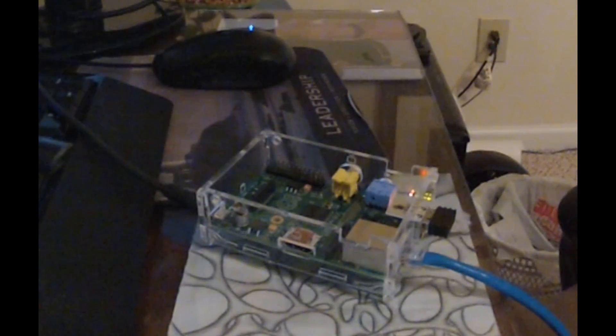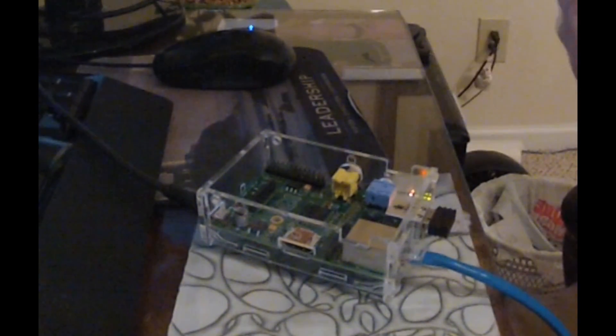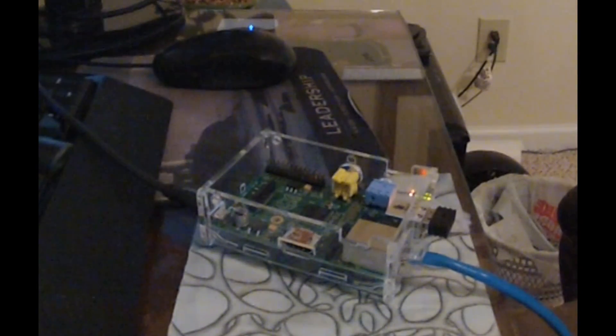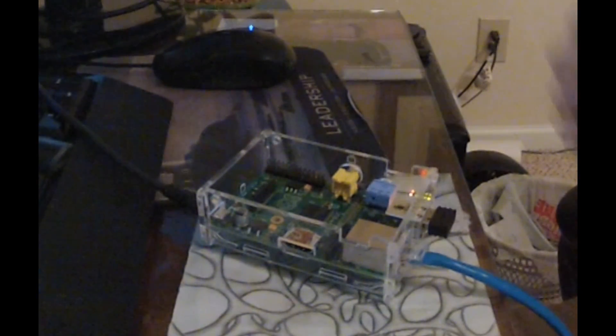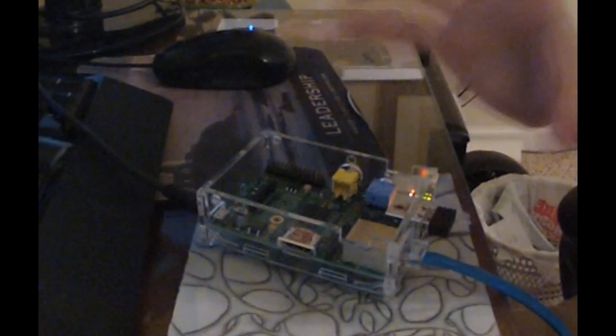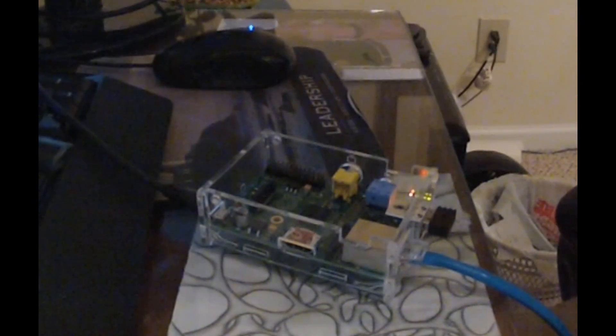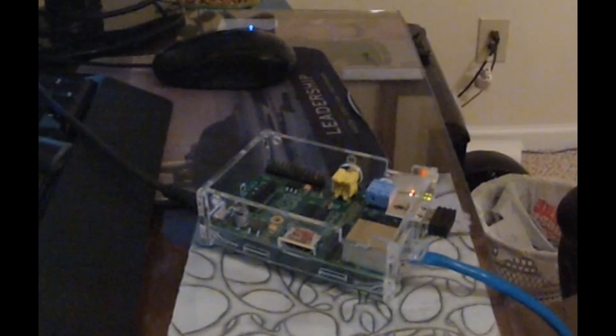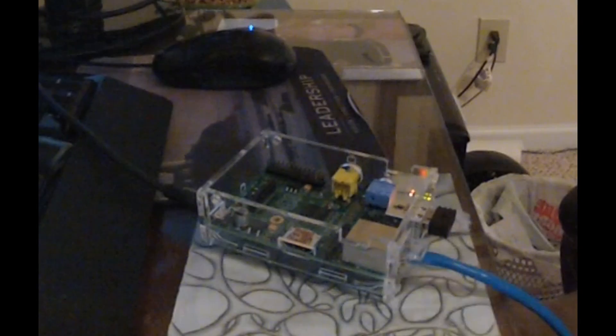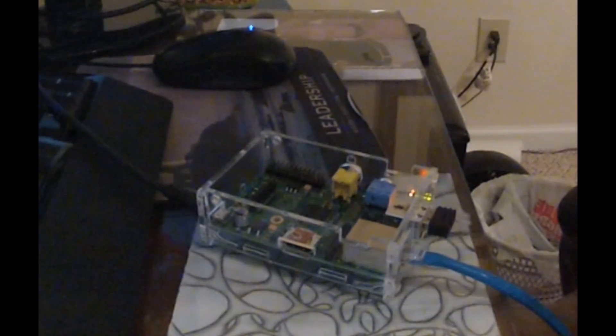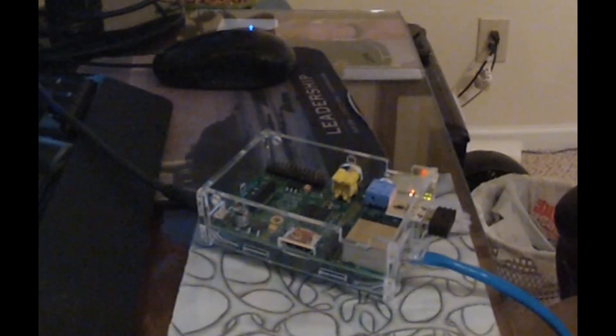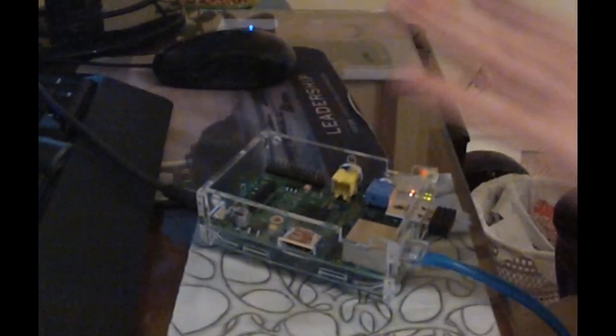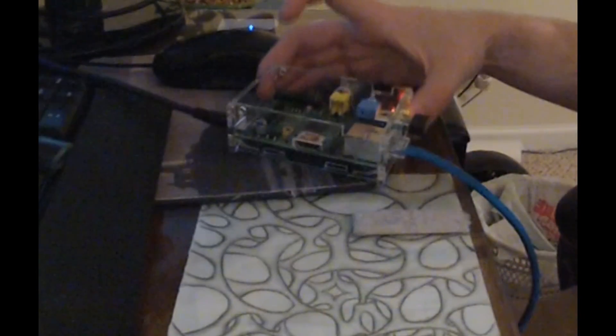But you can also program into your Python program to say, actually, we're going to use pin number, whatever. But for now, what we're going to do is actually call the pin by its program name. So anyway, that's the board. I'm going to move it out of the way now.